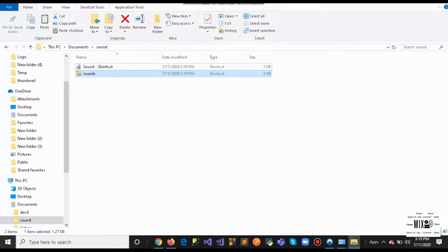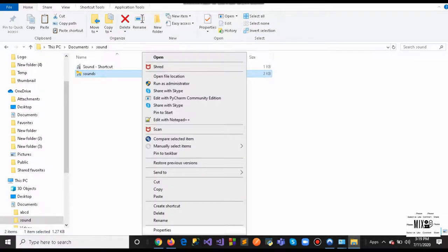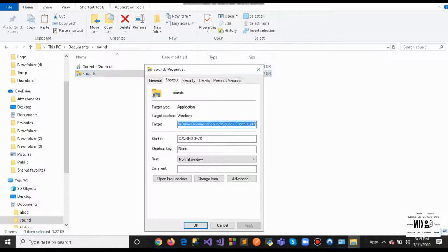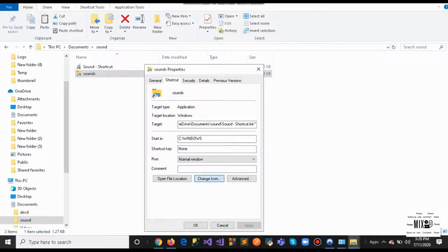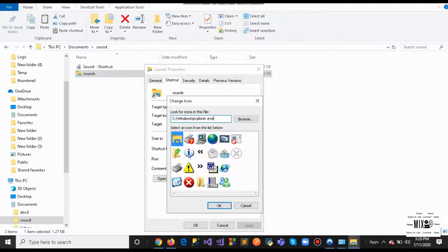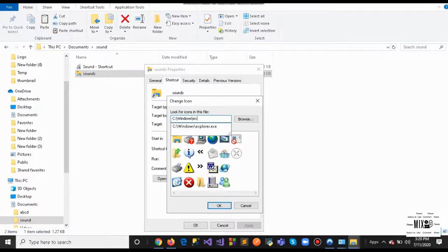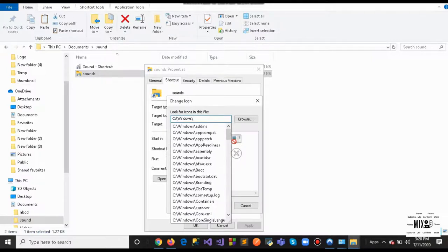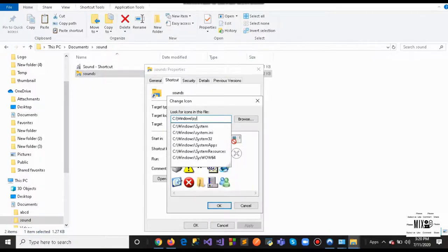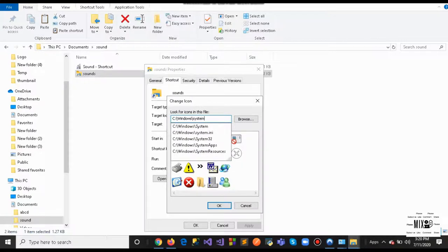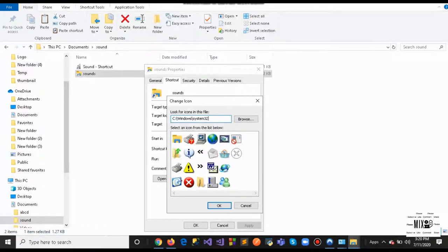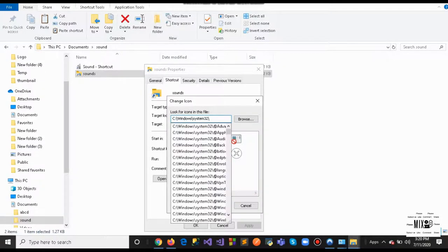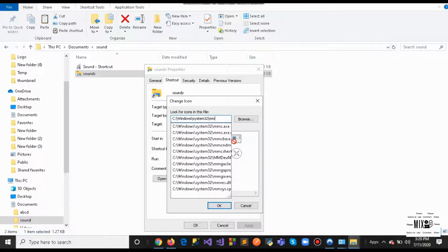Once you've done this, you want to right click that, hit properties, and go to here and click change icon. Once you click that, you're going to remove this up to here, explorer.exe. I'm going to type system32, mmsys.cpl.